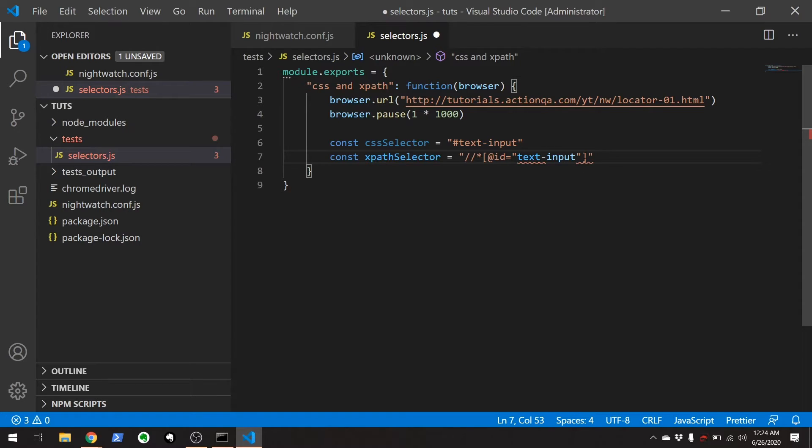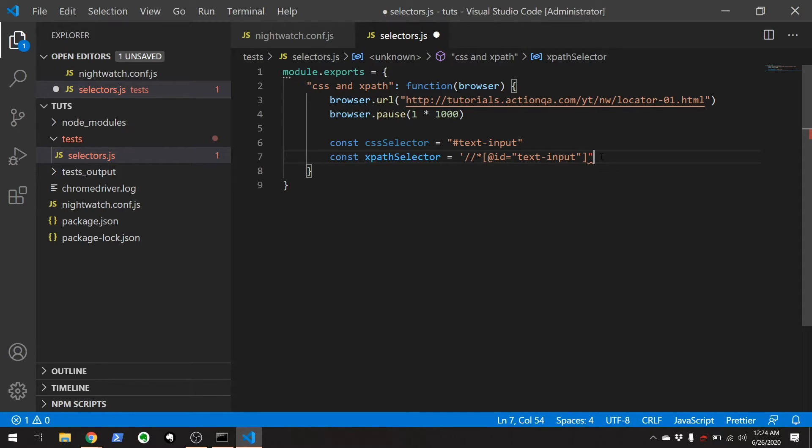And then let's go grab the XPath selector for this guy. Copy XPath. And you see I have to use single quotes since it's using double quotes inside. There we go.